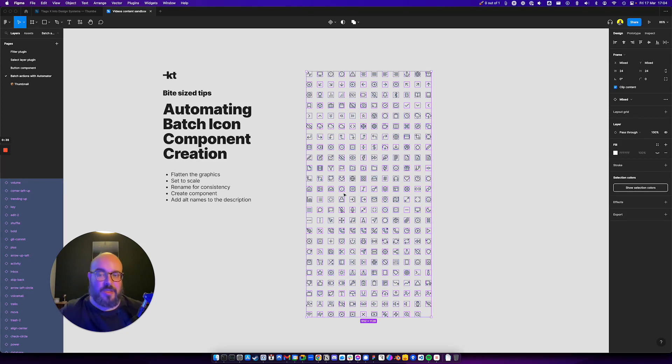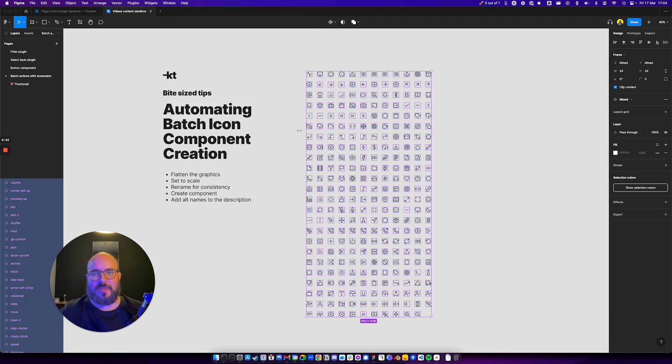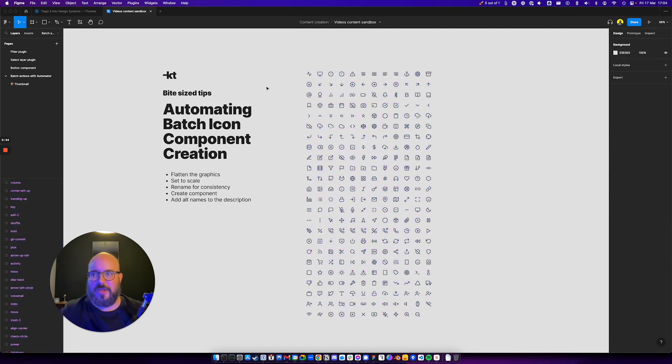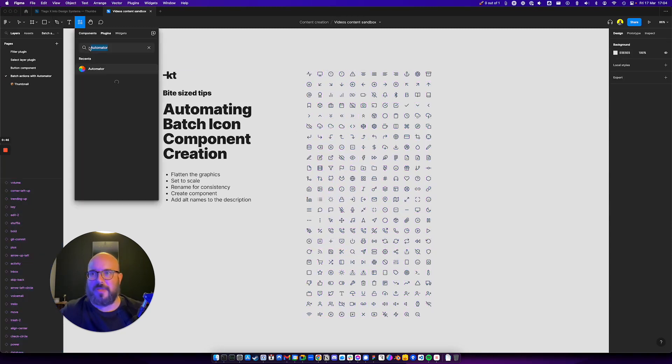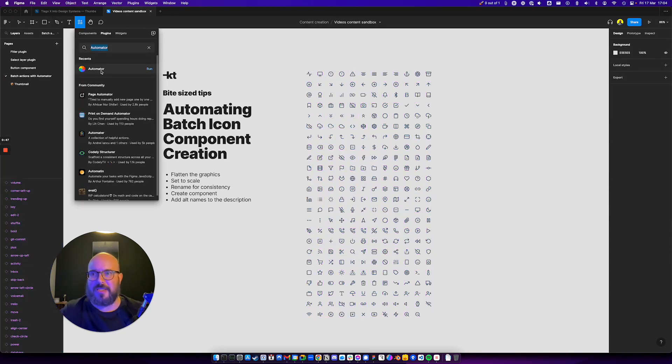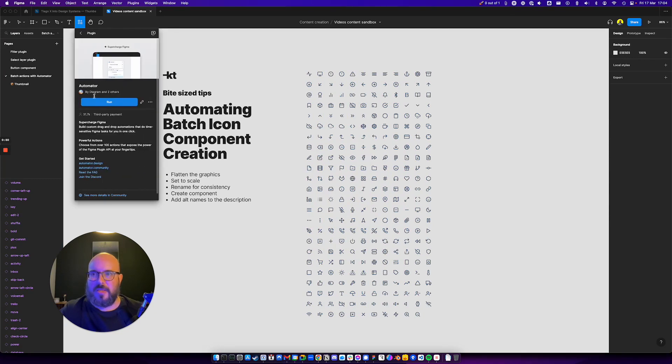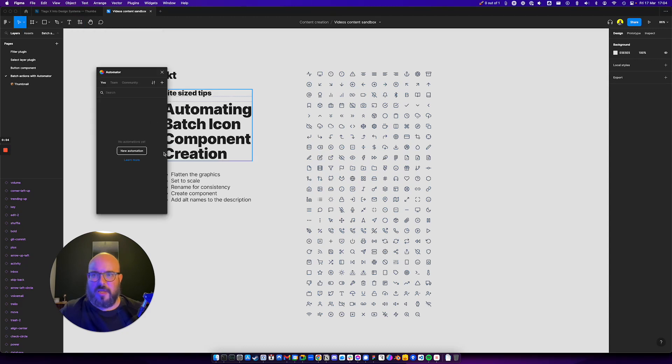But not thanks to the Automator plugin. Now you can do something very nice. You can see here the plugins, Automator from Diagram. I think it costs five dollars a month, but you can actually use it for free. You have just one automation on the free tier.